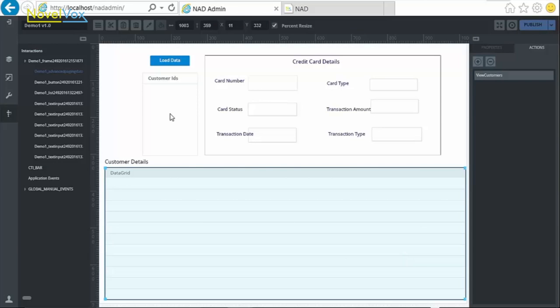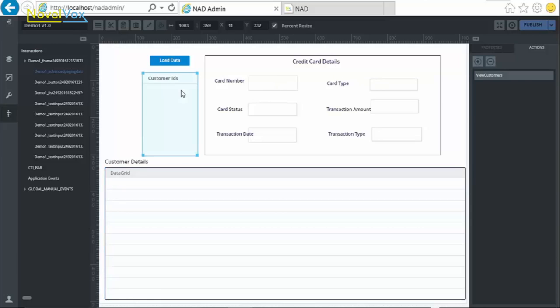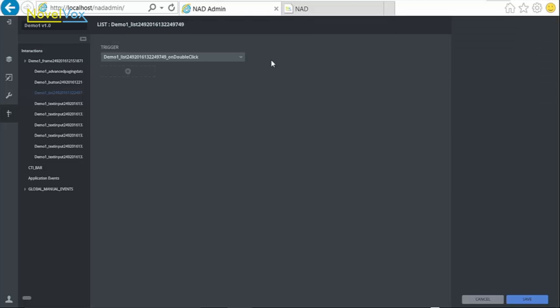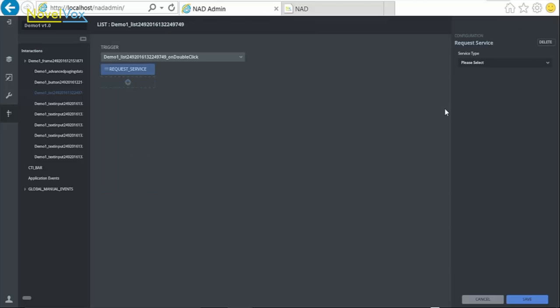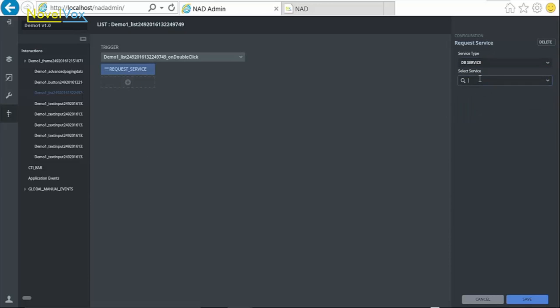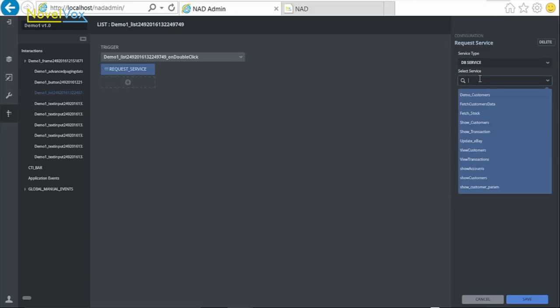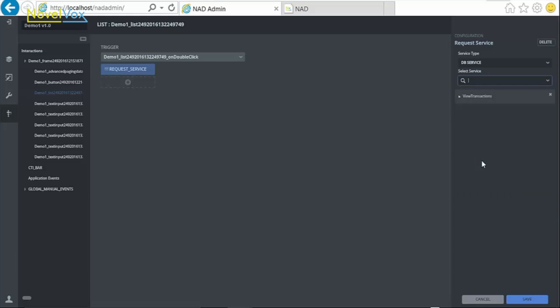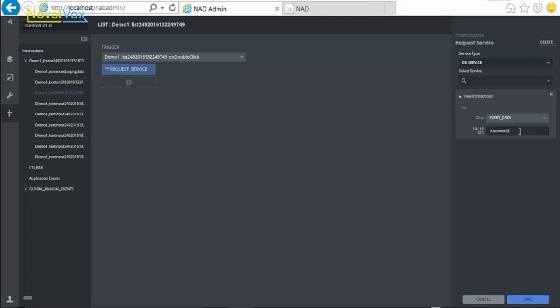Now the next thing required in this demo is that once we select any particular customer ID from the list, the credit card details of that customer gets displayed in the text fields. To do this, select the list, go to Actions, and on the DoubleClick event of the list, choose the action RequestService, which is again a DB service, and the name of the service is ViewTransactions, which requires ID as a parameter. So, pass the reference of this text field where the parameter ID would be passed as FilterKey.